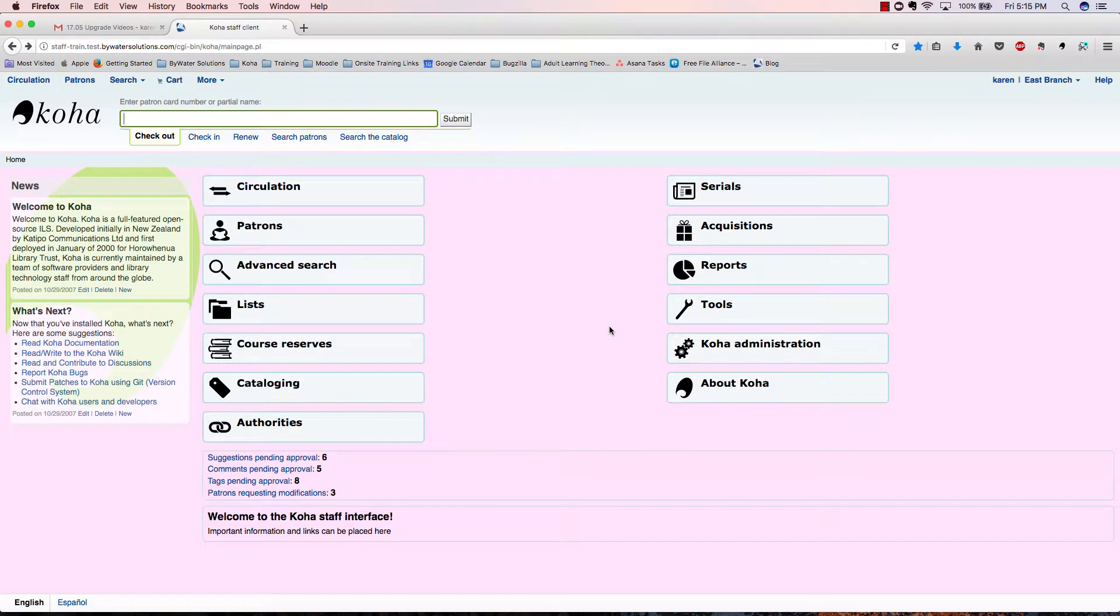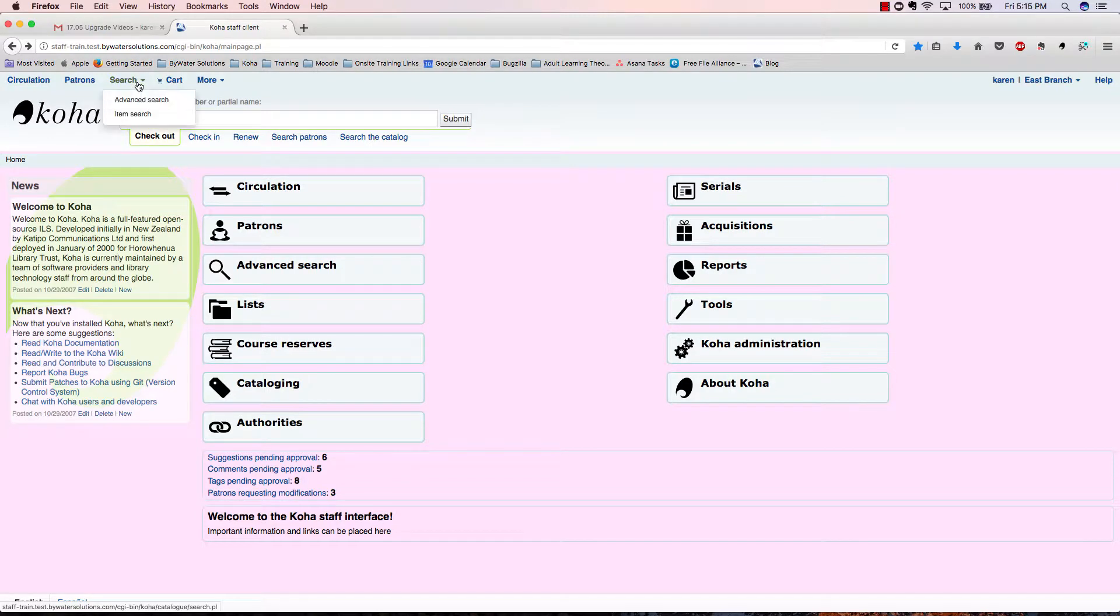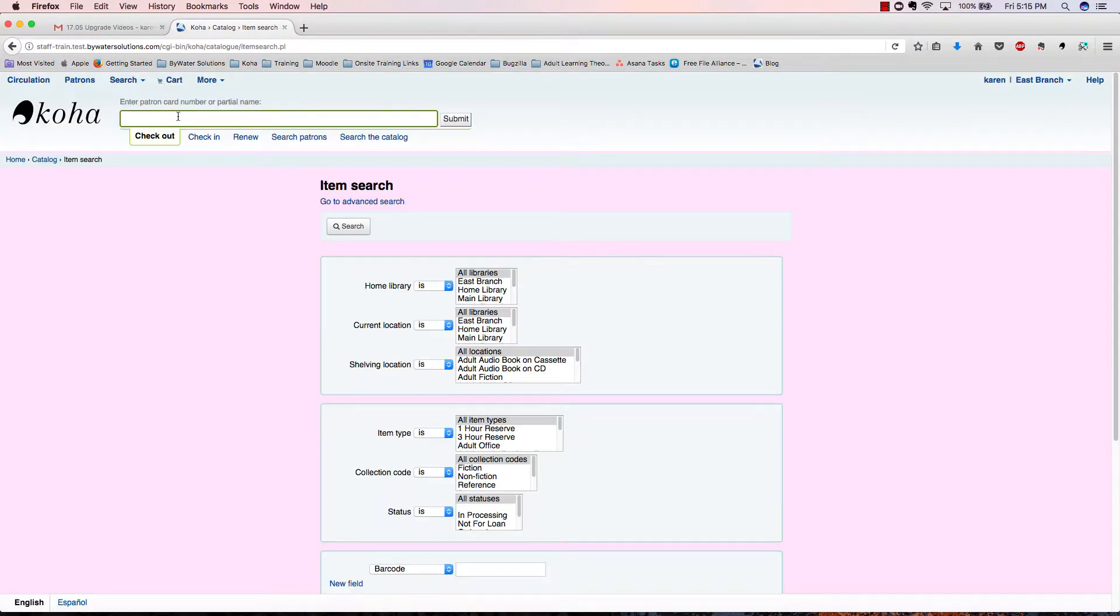So now let's look at how we can export that barcode file. We'll start out on our landing page of Koha. We'll go to the search option at the top and select item search. This will take us to our item search page.